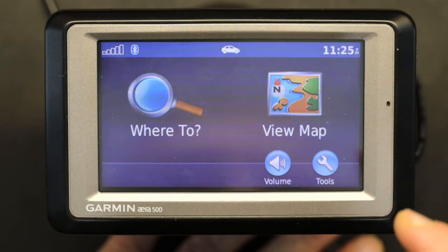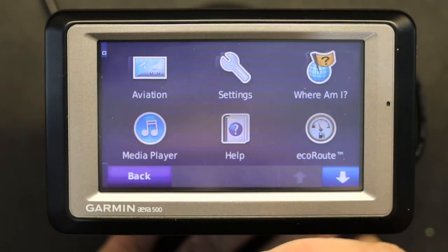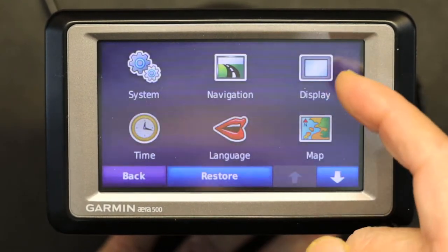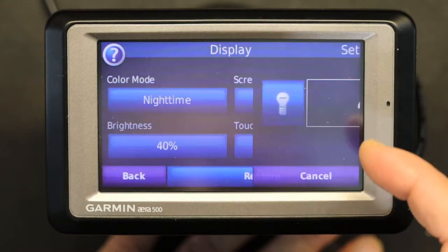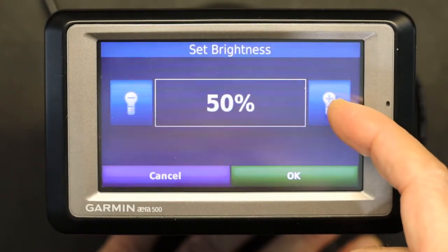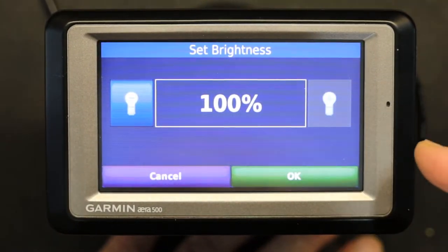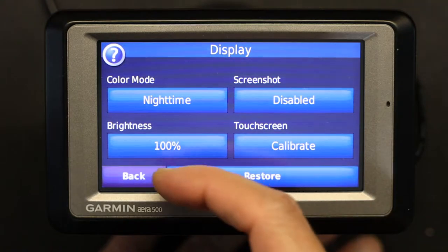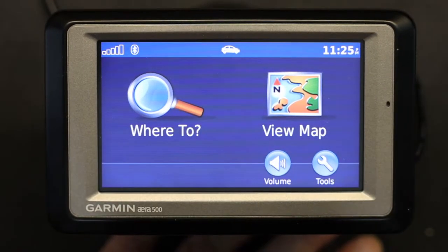What I'm going to do is increase the brightness so you can see better. Let's go to Tools, then Display, and set it to maximum brightness at 100%. Click OK.